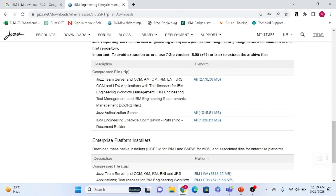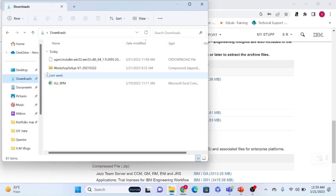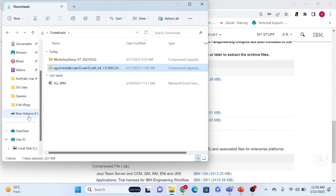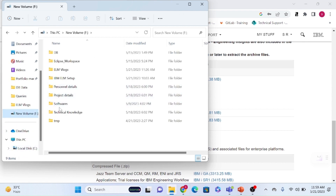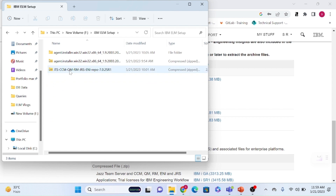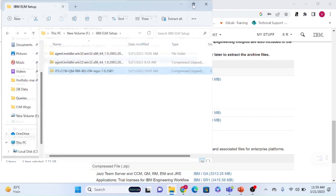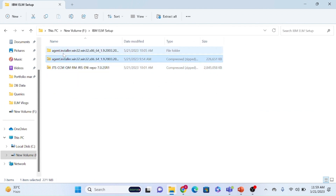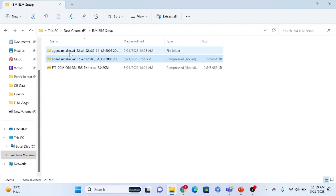These two files — the Installation Manager and the component repository — are the important things to download first. The repository folder contains the JTS CCM component setup, and the other is the Installation Manager setup file.